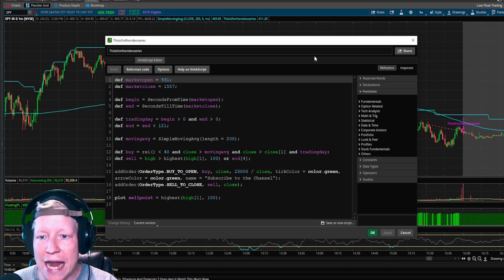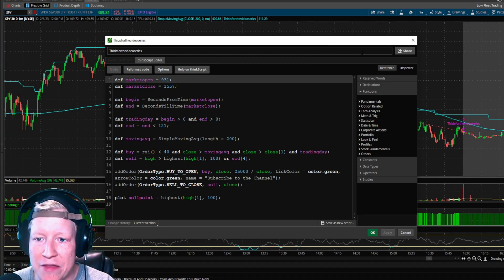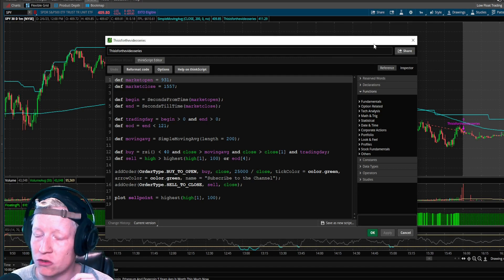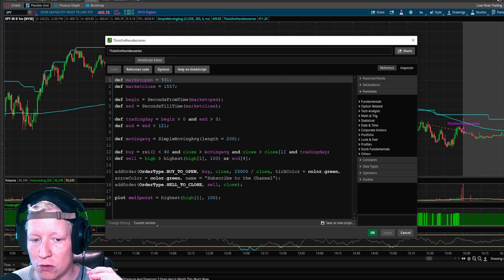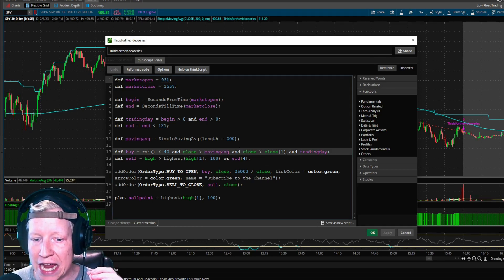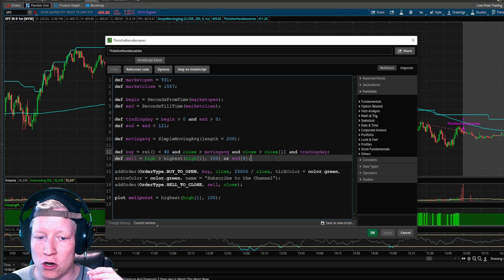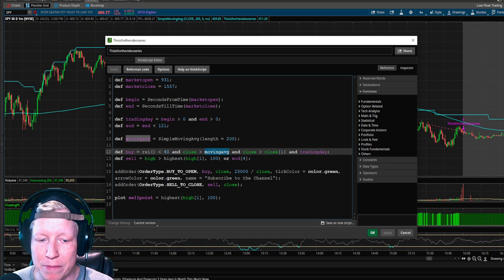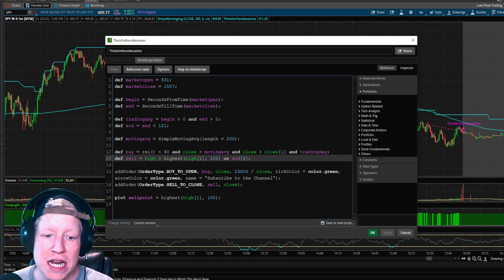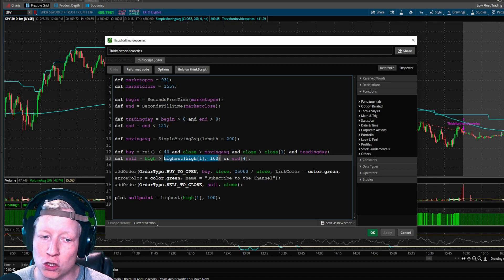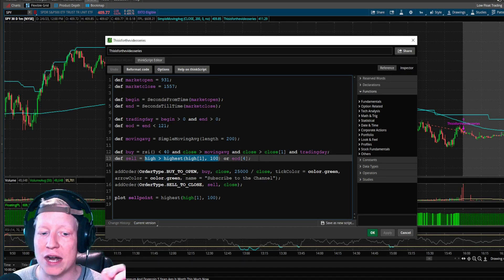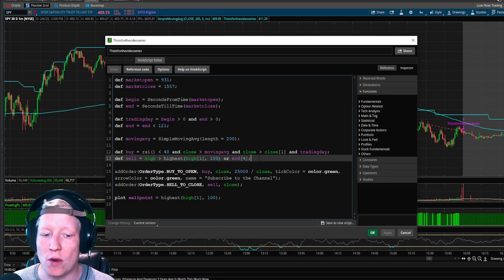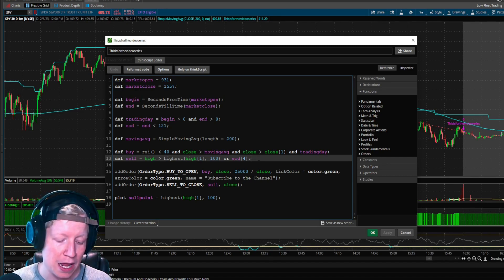So we have a strategy on SPY that is now day trading SPY, buying dips when the RSI is below 40 and when the candle starts to curl, as long as that dip remains above the 200 moving average. And then we have it looking for a profit take when the high breaks the highest point of the last 100 bars.